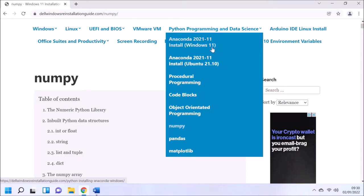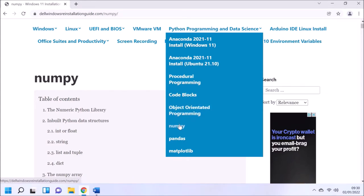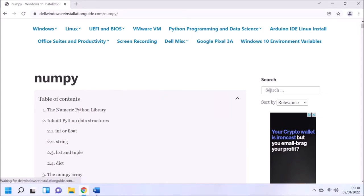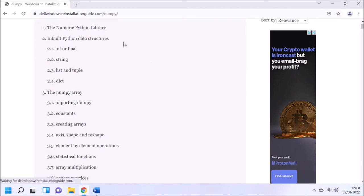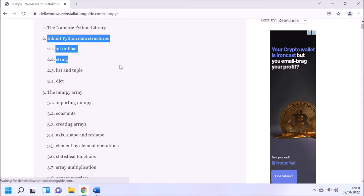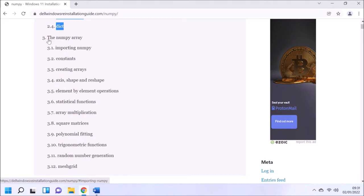In this video I'm going to give an overview of the NumPy Python data science library. NumPy is an abbreviation for numeric Python and deals with numeric arrays, and it's essentially the basis of most of the other data science libraries. Make sure you've installed the Anaconda Python distribution; I've got detailed instructions for Windows and Ubuntu. I'm going to cover some basics again before starting with the NumPy library.